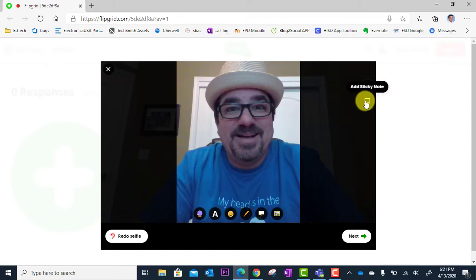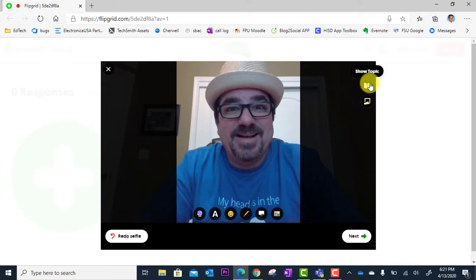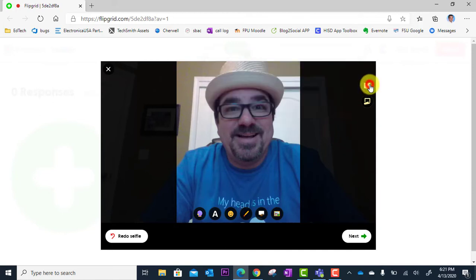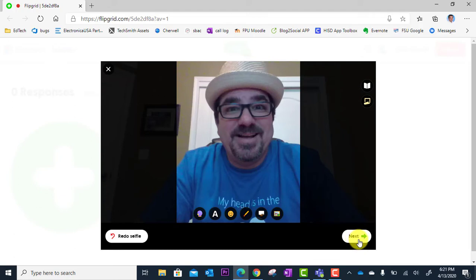You can also add a sticky note. And show topics. So if they wanted to see again the instructions on what they were to speak about, they could bring that right up. Then they're going to click next.